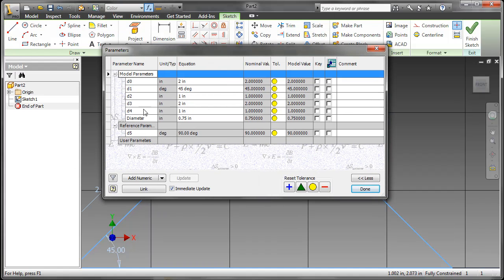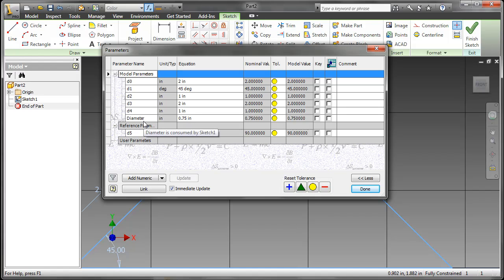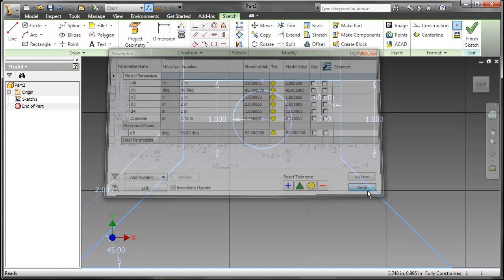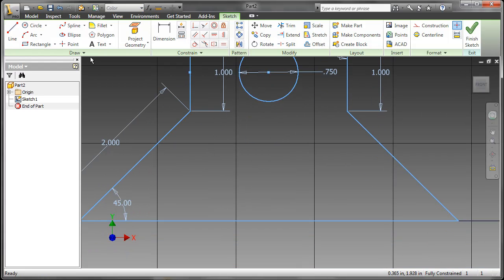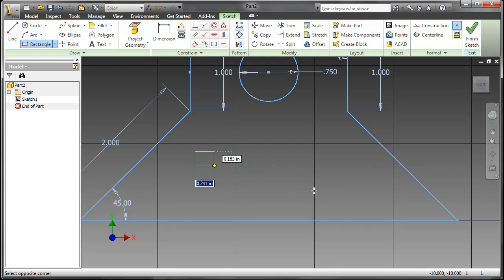Hitting the parameters button, which I might add is now on the quick access toolbar and easier to get to, you can see the values are placed in. I have my diameter. The name of the parameter has been changed from the D value to diameter.